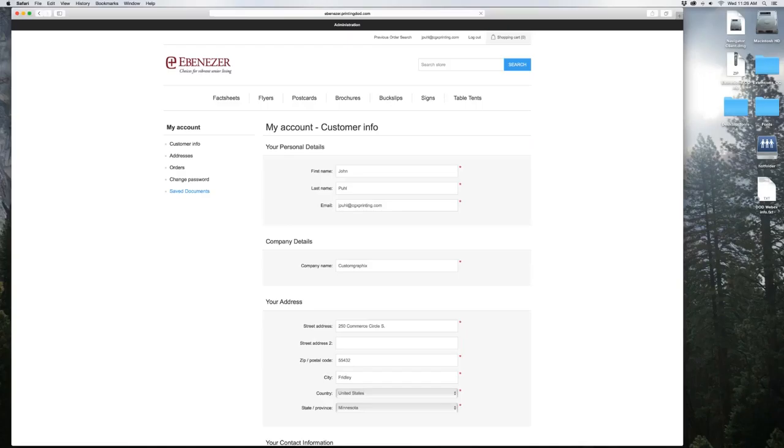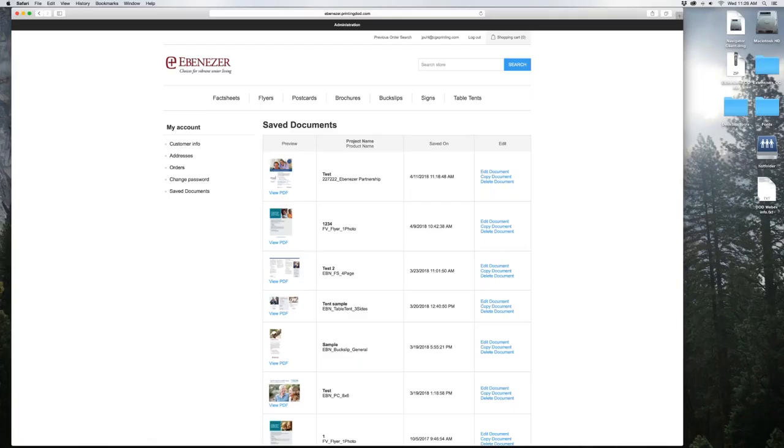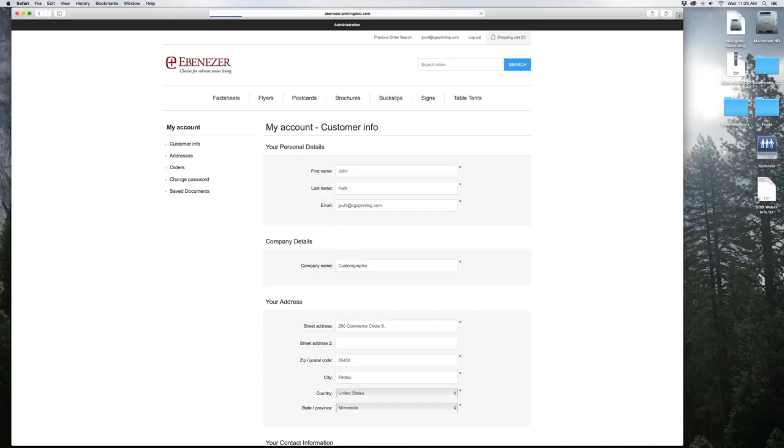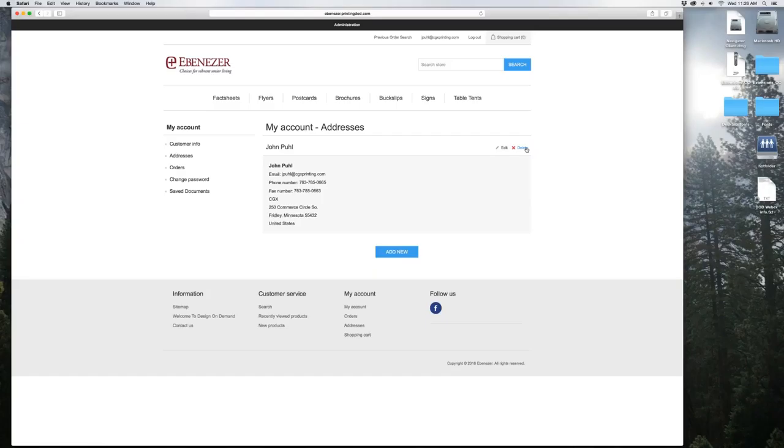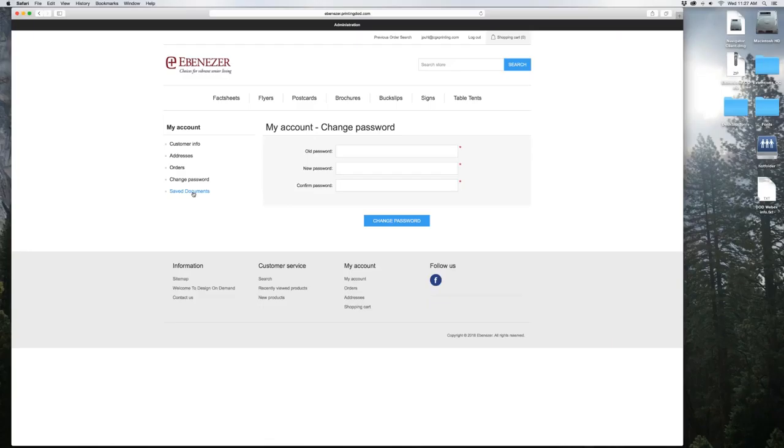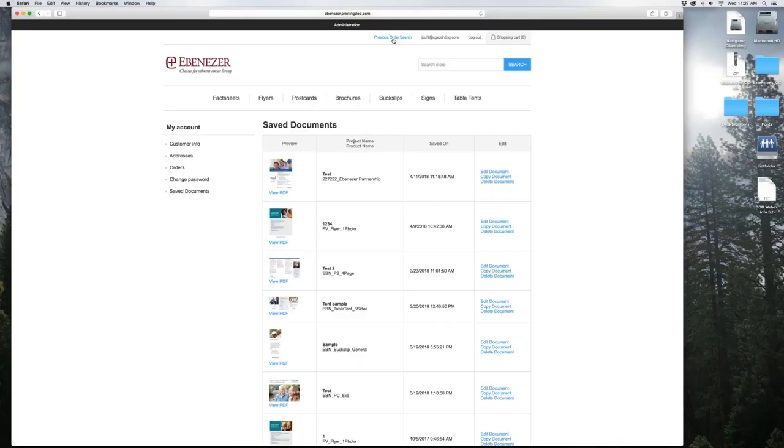You can click in here to look at your jobs. If you want to reorder something else or edit another job, you can click on it. Edit document, copy document, delete document. Or again, here you can check on your orders. Here's your customer information, your addresses that we talked about where you can add another address or delete it. You can go in here and change a password if you want to. That is all there is with starting a job, creating it, and finishing it.